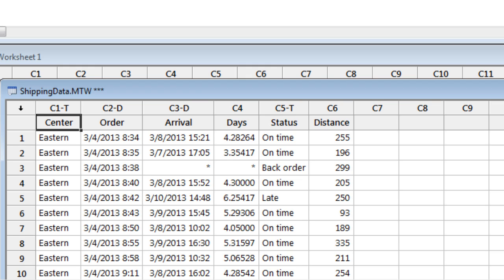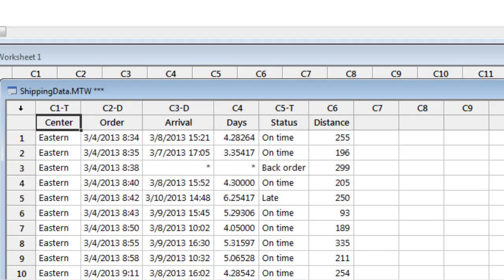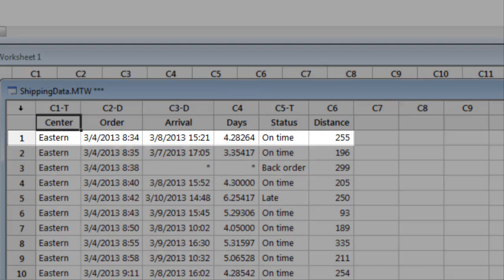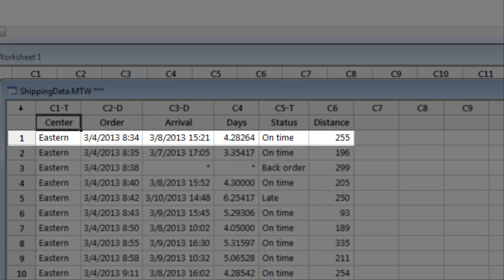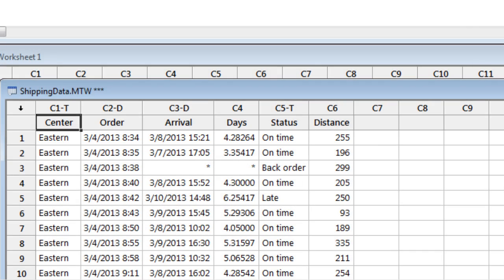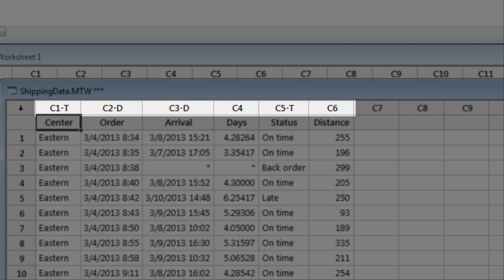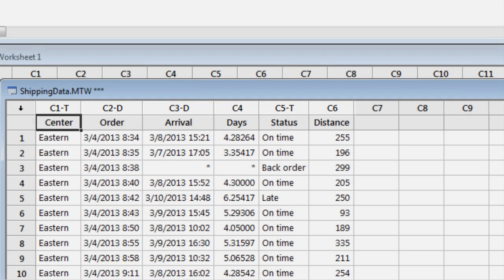We can see here that the data are arranged in columns, where each column represents a different variable, and each row represents an individual shipment. You will notice that the column number and format are located at the top of each column. There are three different column formats in Minitab: numeric, text, and date time.